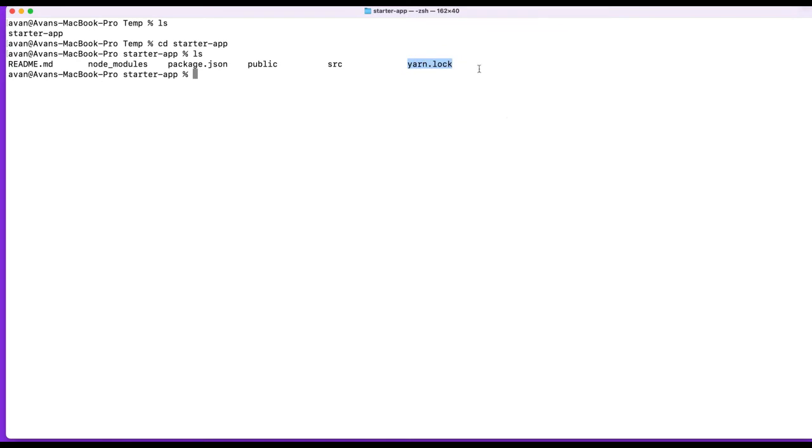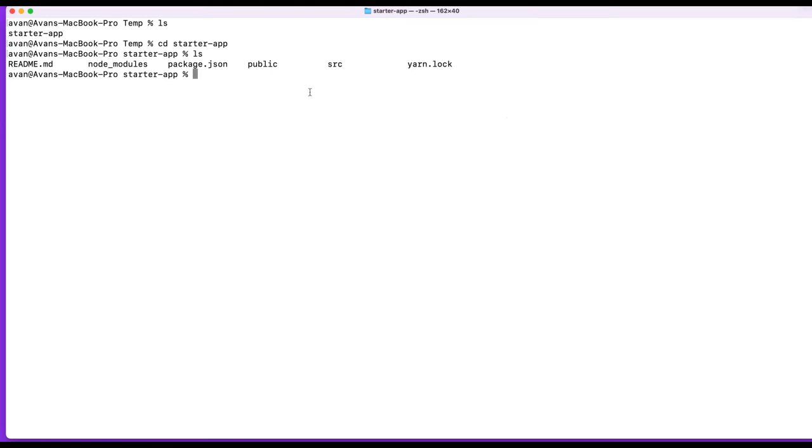Finally, there's a yarn.lock. We went over package-lock last time. This is the yarn equivalent of that. And I touched on that last time, just a tiny bit. Okay. So let's cd. Also, I wouldn't worry too much about this file. I want to focus on the things that matter first. So let's go and cd into source.